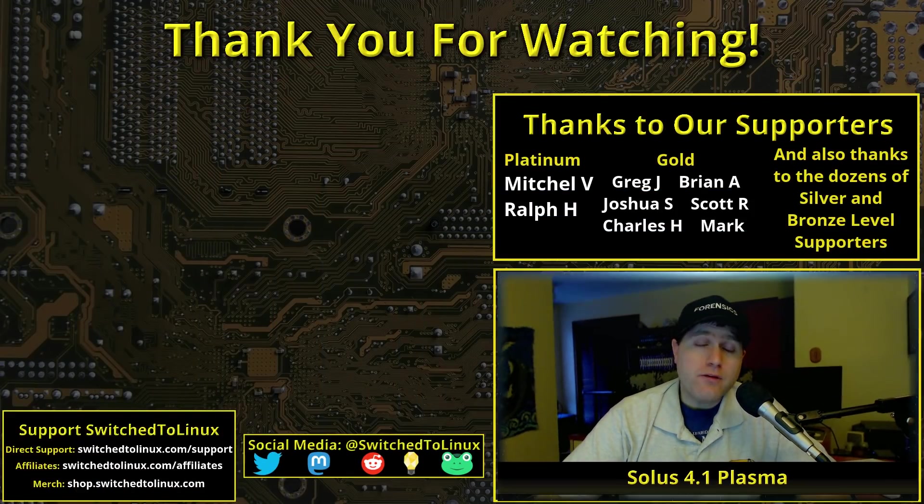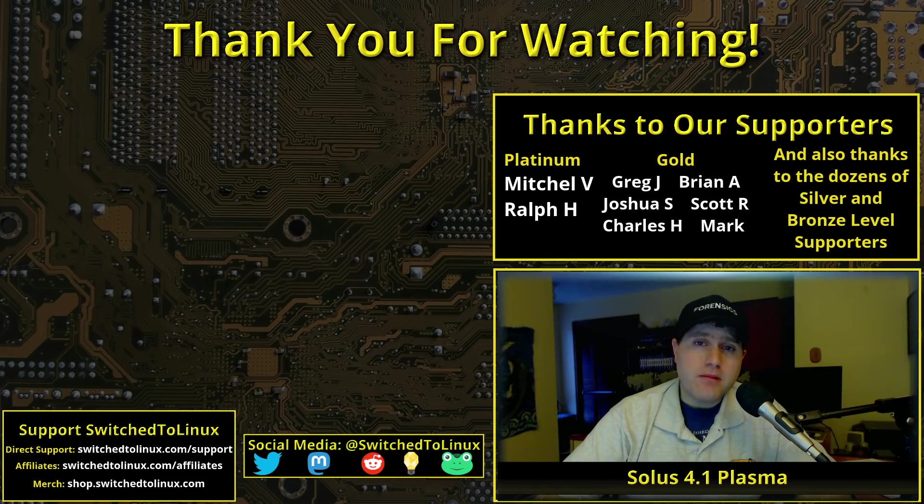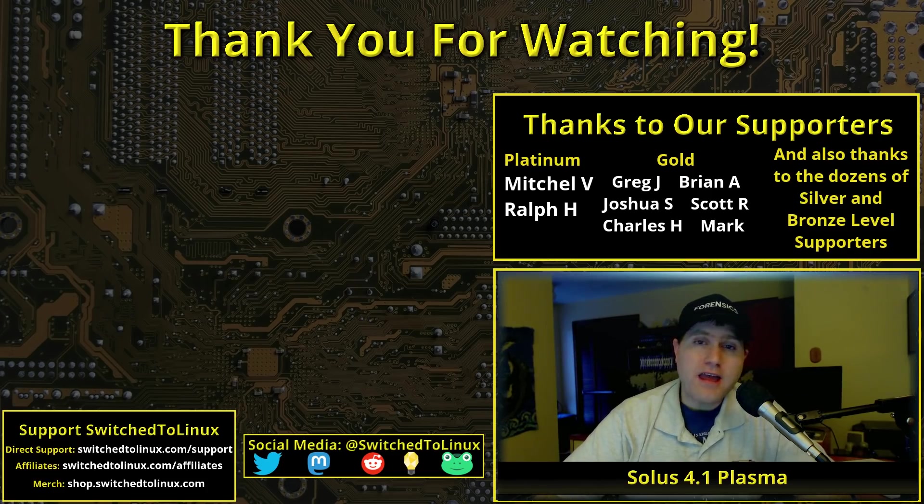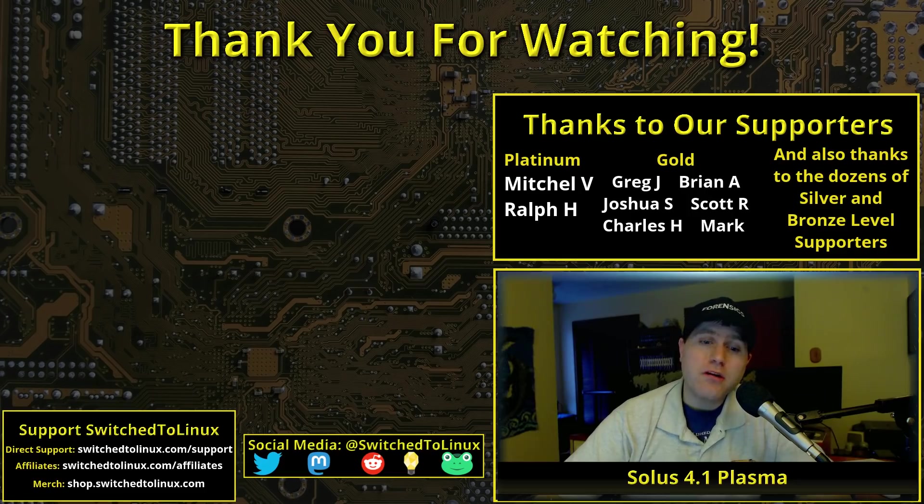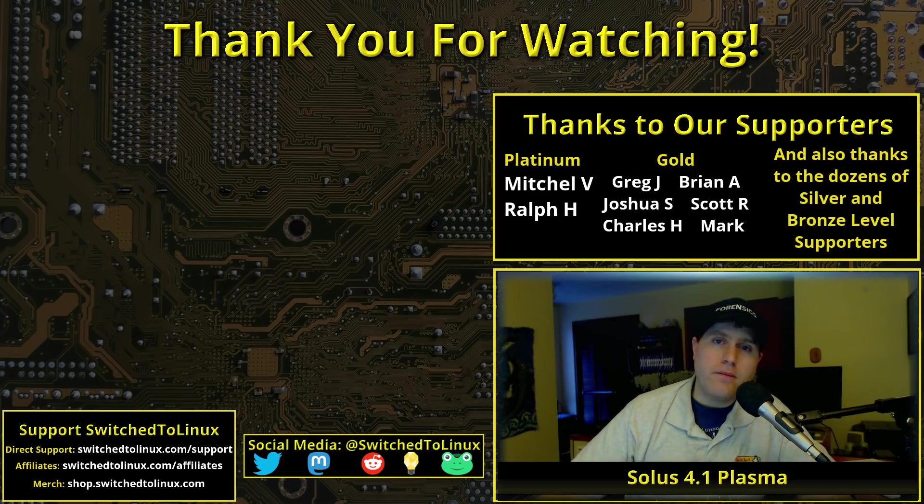But anyway, with all that said, I do like Solus build. It's just a nice clean ground up Linux distribution. It's not based on anything else, and so definitely Solus is worth using. So with all that being said, let me know your thoughts on this brand new version of Solus 4.1 Plasma. Have you tested it out? What are your thoughts? Let us know in the comments down below.